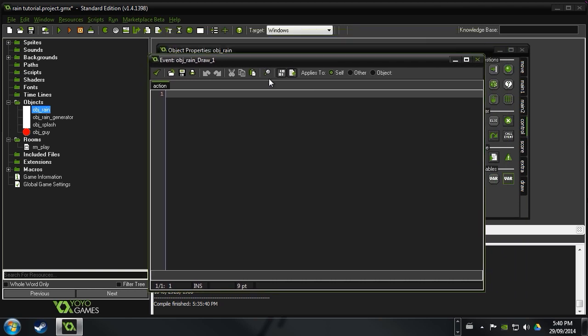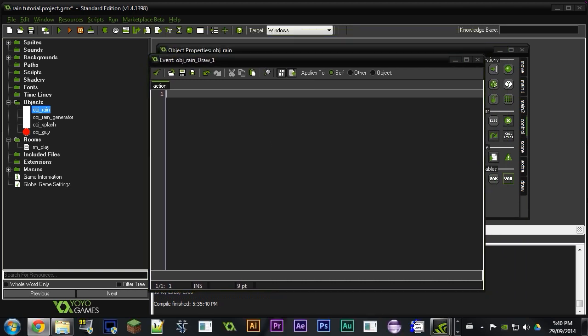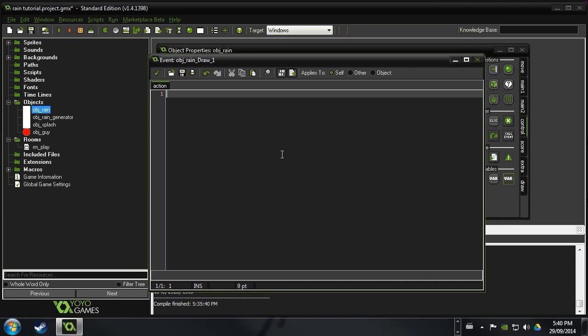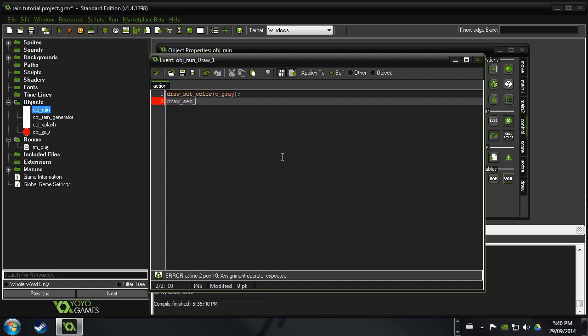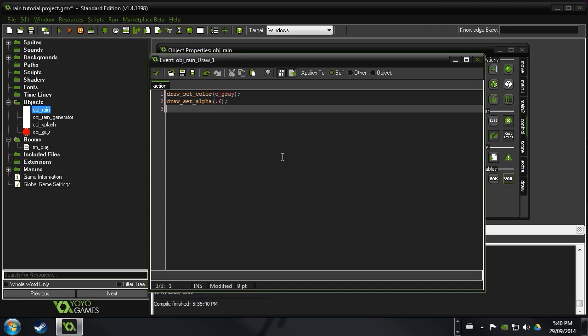So we're going to execute some code. And this is what it's going to look like. Draw set color. I like how C gray looks. But you can go ahead and experiment that, make it blue if you're going for more of a cartoony style. But I find C gray looks a little bit more realistic. Then we want to say draw set alpha. Alpha. There we go. And then I found 0.6 was a good value there. You can change that one up also.